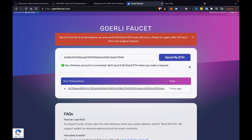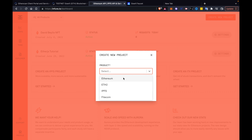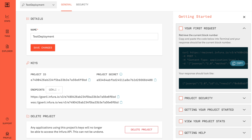Now that we have some fake ether in our Gorli testnet account, what we have to do is go to a site called Infura.io. Infura.io is a blockchain node provider that allows us to connect to other nodes in a testnet or the mainnet, depending on which chain you're using. When you go to Infura, click Create New Project, select Ethereum, and name the project — I'll call it test deployment. When the project is created, they give you an API endpoint so we can connect to the other nodes on the Gorli testnet blockchain.